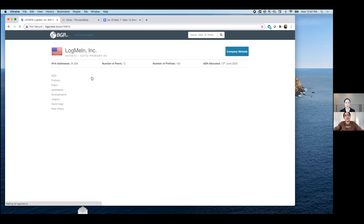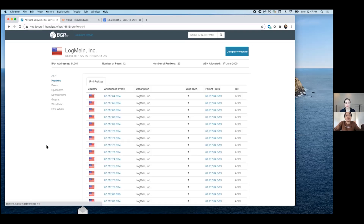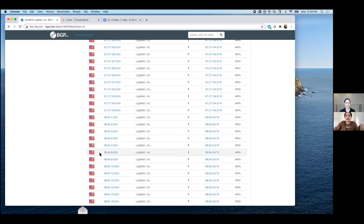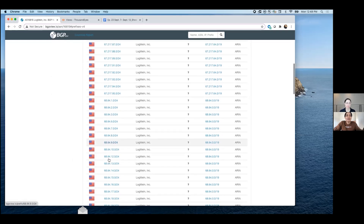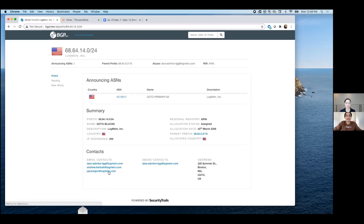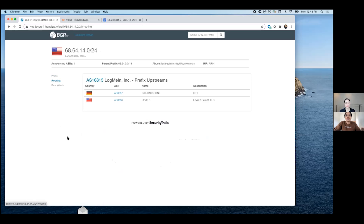This gives you the ASN of the service you're interested in, so you can see how many upstream providers they have and what the peering ecosystem looks like. The cool thing about this free service is you can also drill down to the prefix level. The exact prefix we were looking at during the outage two weeks ago was 68.64.14.0/24 — click on routing and you can see the upstream providers right there.